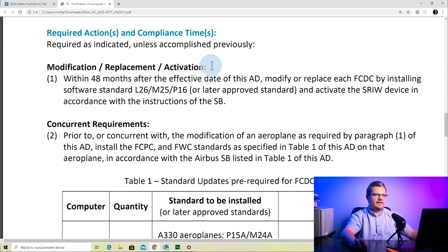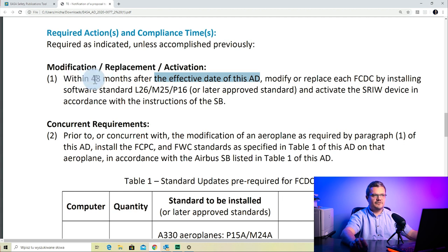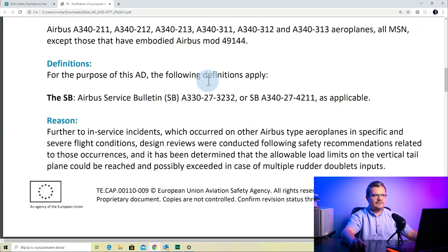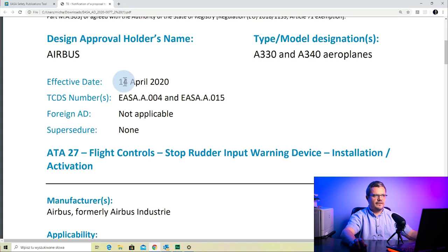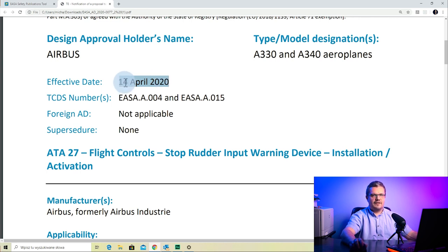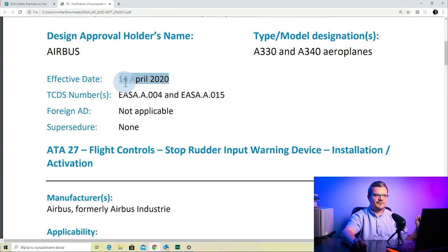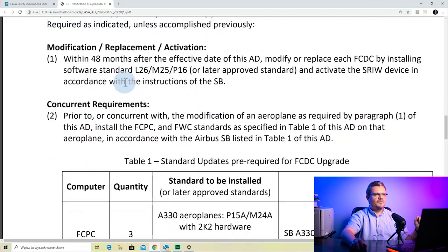The first part is modification, replacement, and activation. Within 48 months after the effective date of this AD — and that's exactly what I said at the beginning, you need to remember the effective date, because those 48 months are calculated from it. The effective date was the 14th of April 2020, which is 10 days from the recording date of the 4th of April. So 48 months from 10 days from now, you need to accomplish this action.